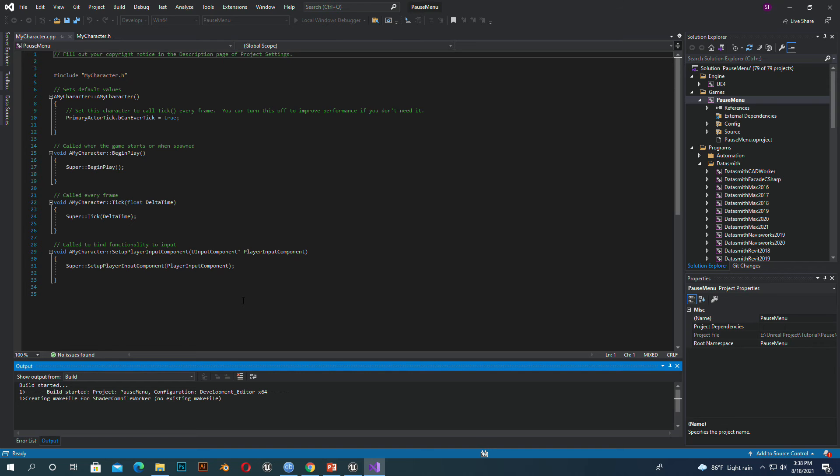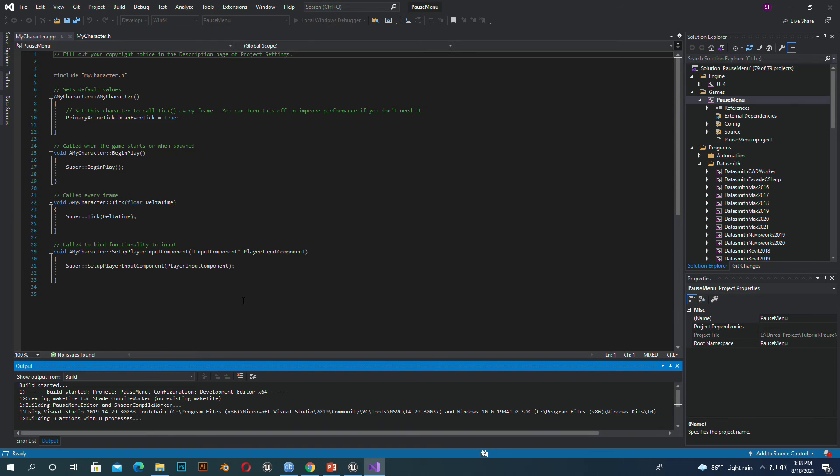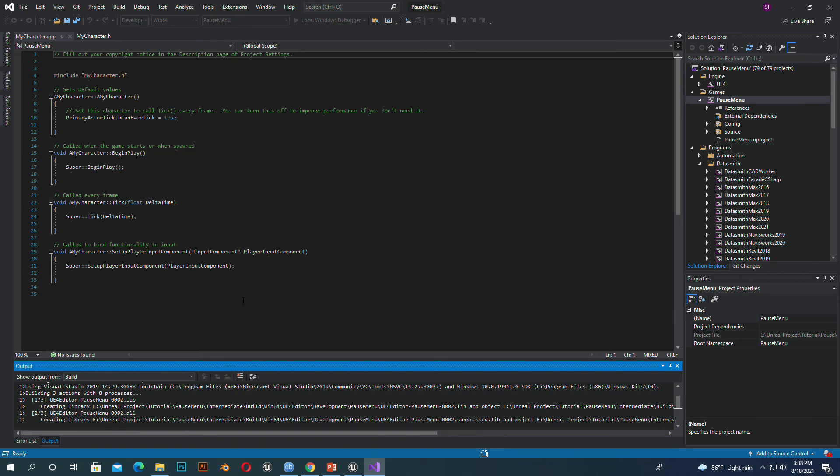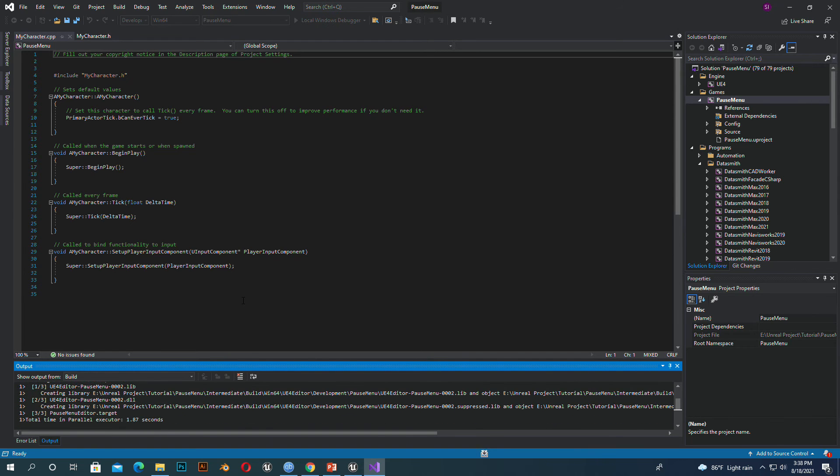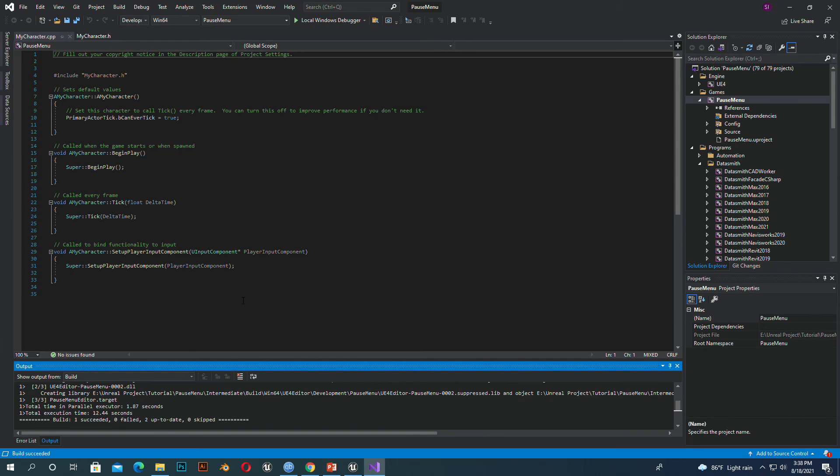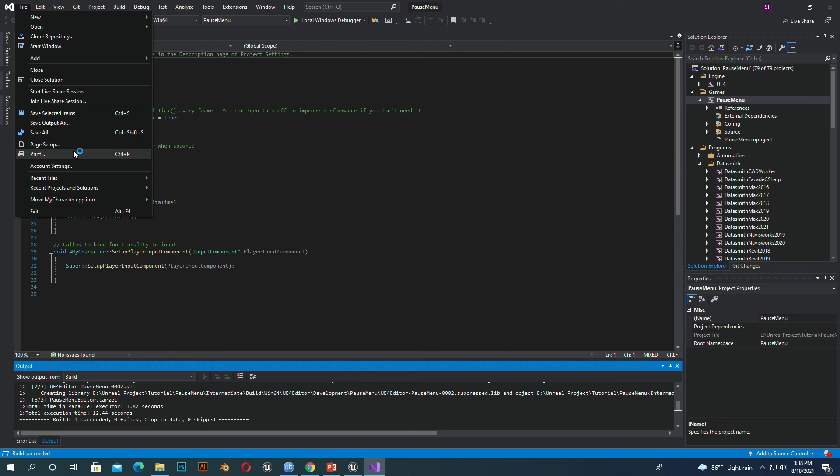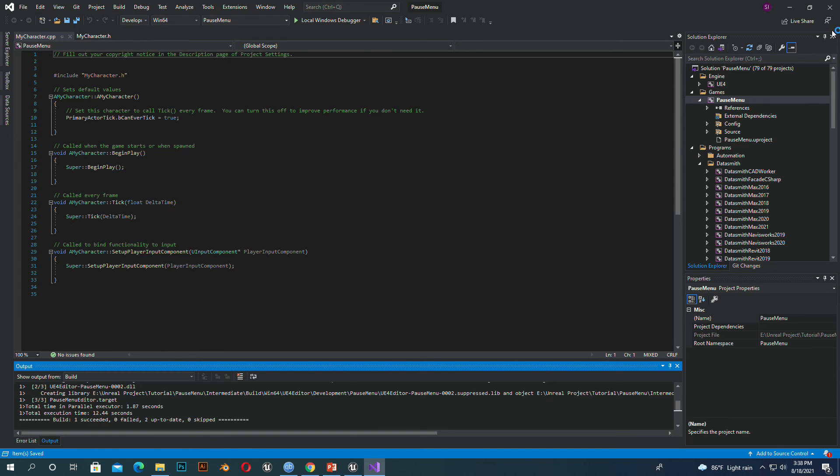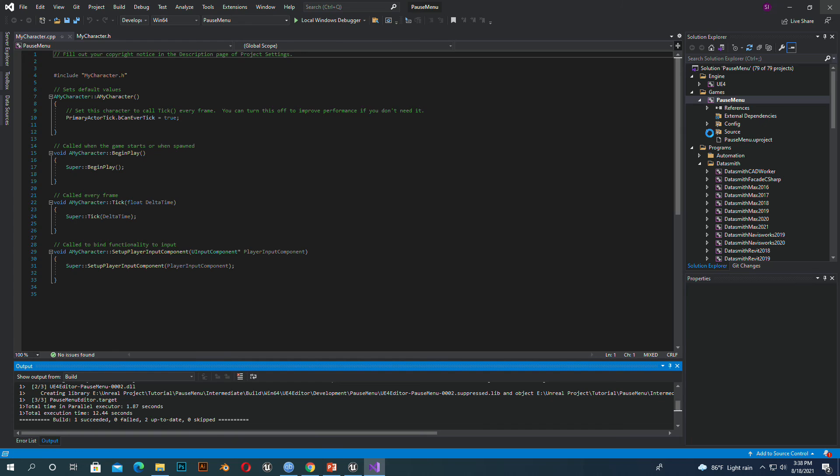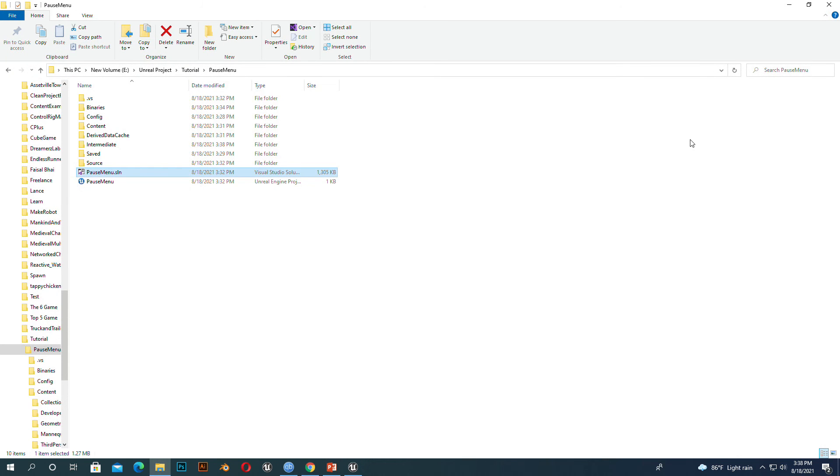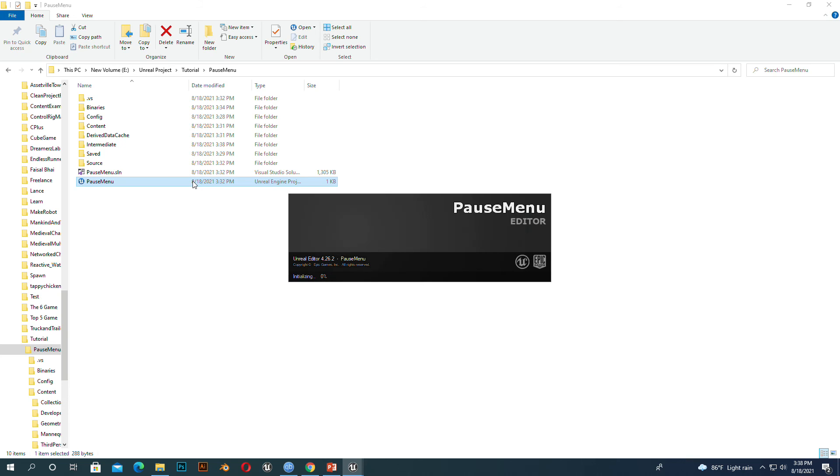That's it, that's how you can convert your Unreal Engine project into Unreal Engine build version project. We successfully built it. This is how you can build your source build project file C++. So that's it for today, I hope you enjoyed this. Bye.